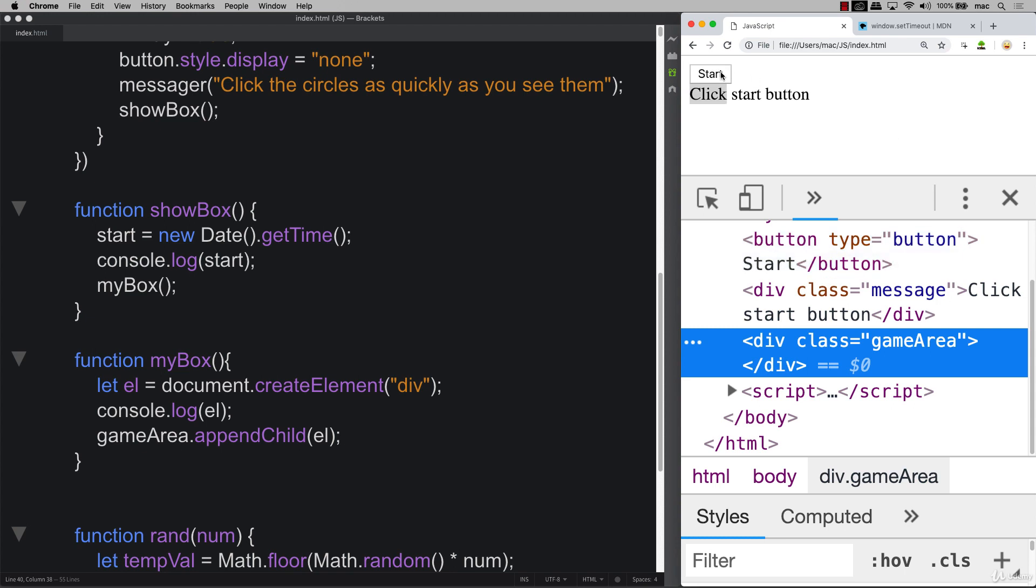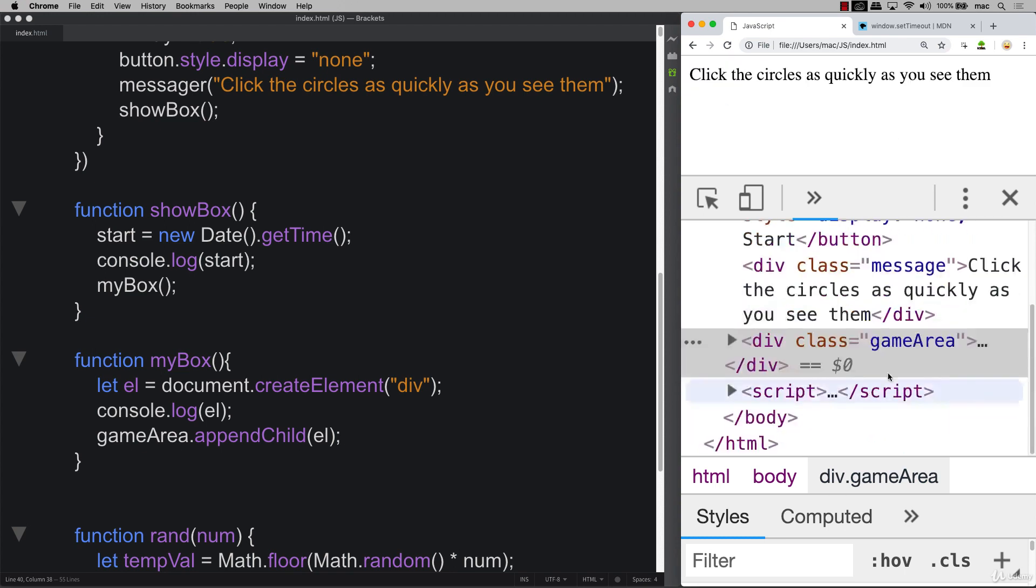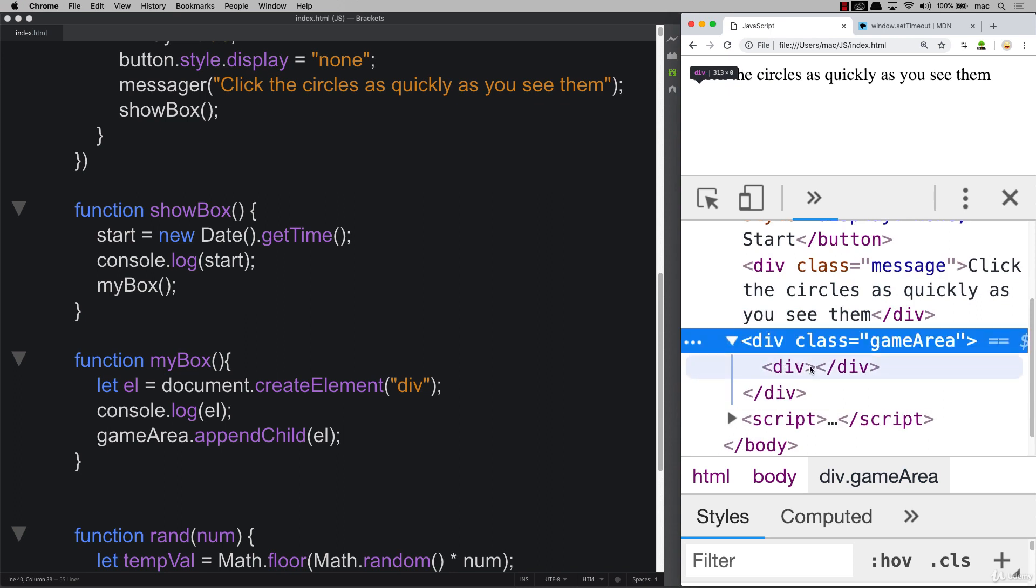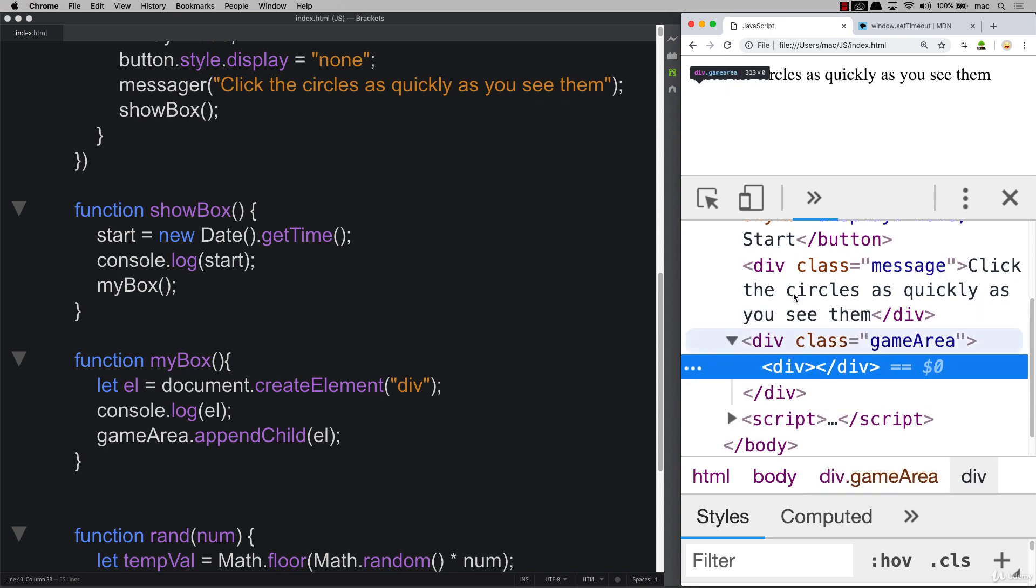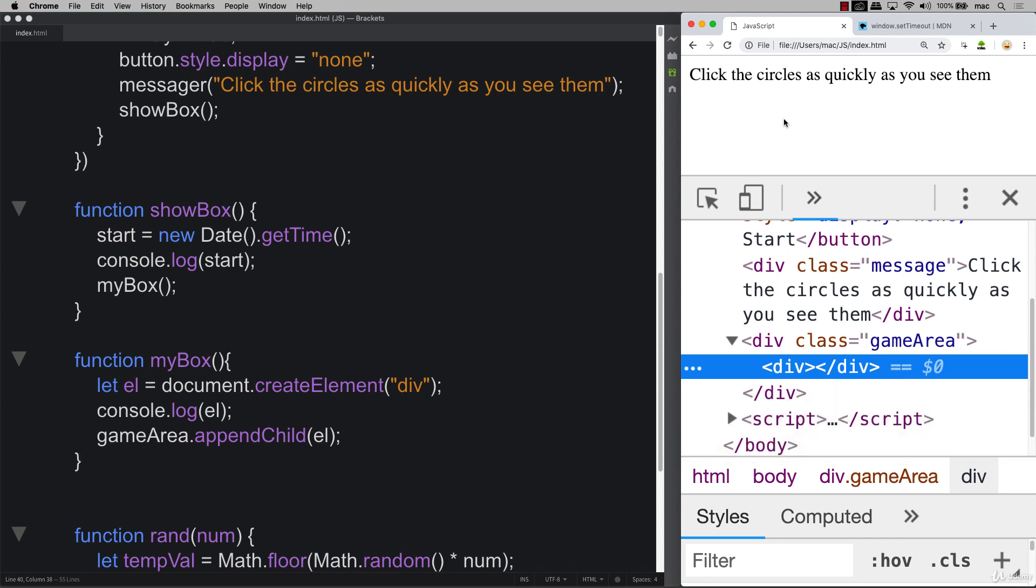Let's look at what we've got here within the game area. So nothing yet. Watch what happens when I hit the start button. We see that our div appears there. So this is the brand new div that we created. And of course, nothing in there yet. We don't see anything on the screen. But this is how you can create elements within JavaScript.